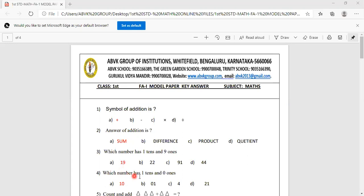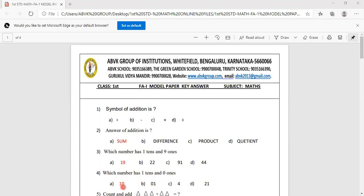Which number has 1 tenth and 0 ones? Options are 10, 01, 14, 21. 1 tenth and 0 ones means 10.